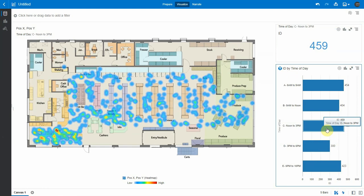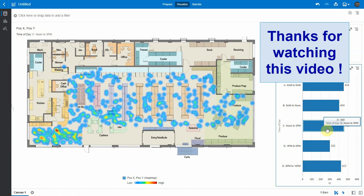So this is how you could use OAC to easily represent any detailed lat-long data on top of a custom image under the format of different types of layers. Thanks for watching this video.